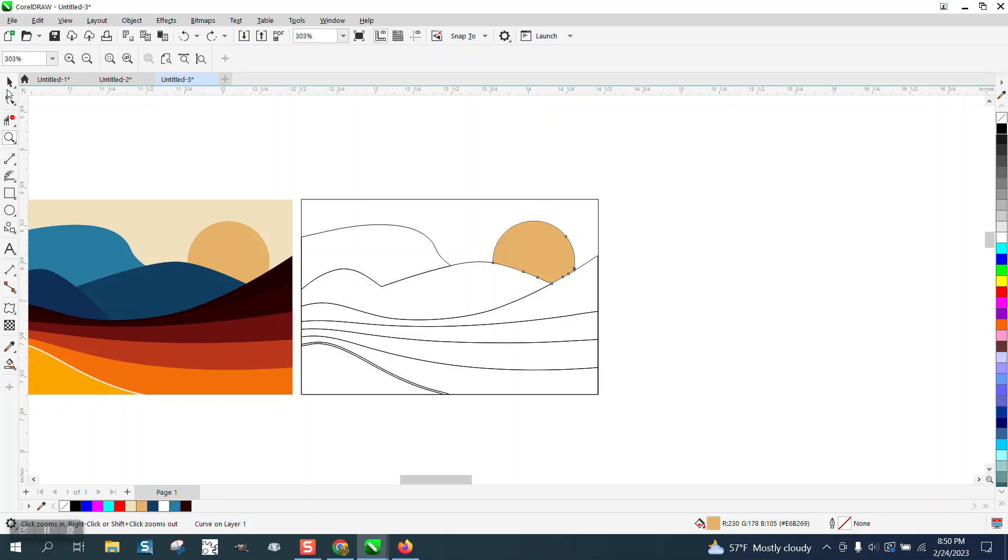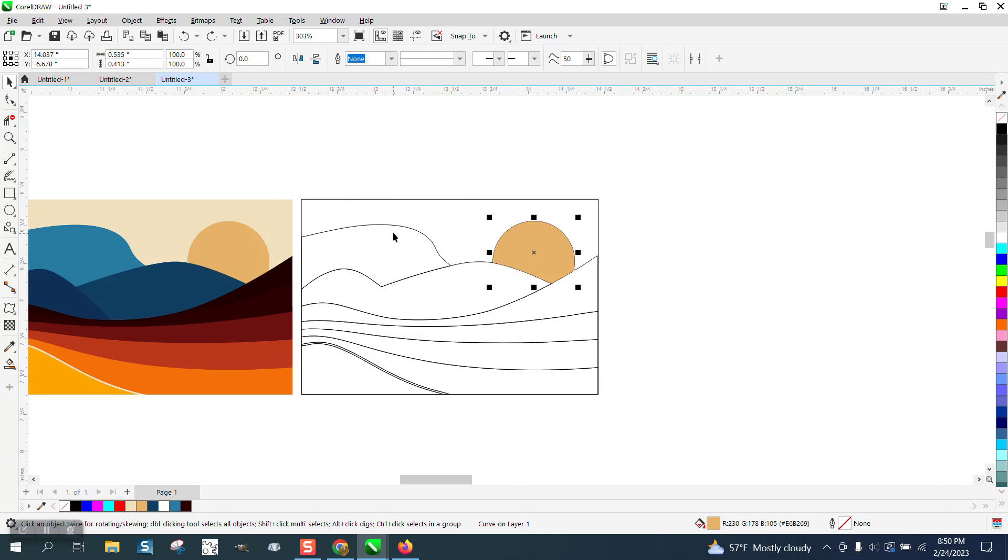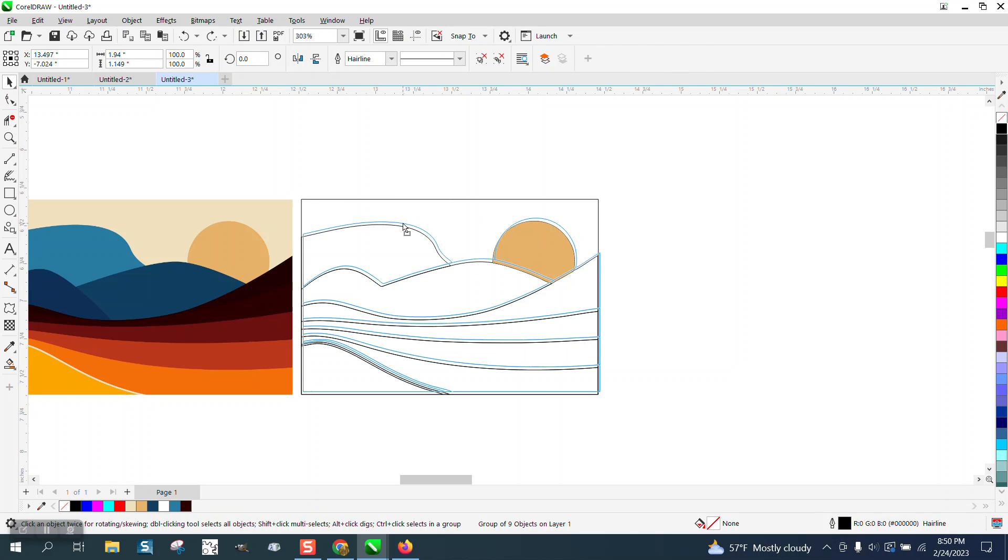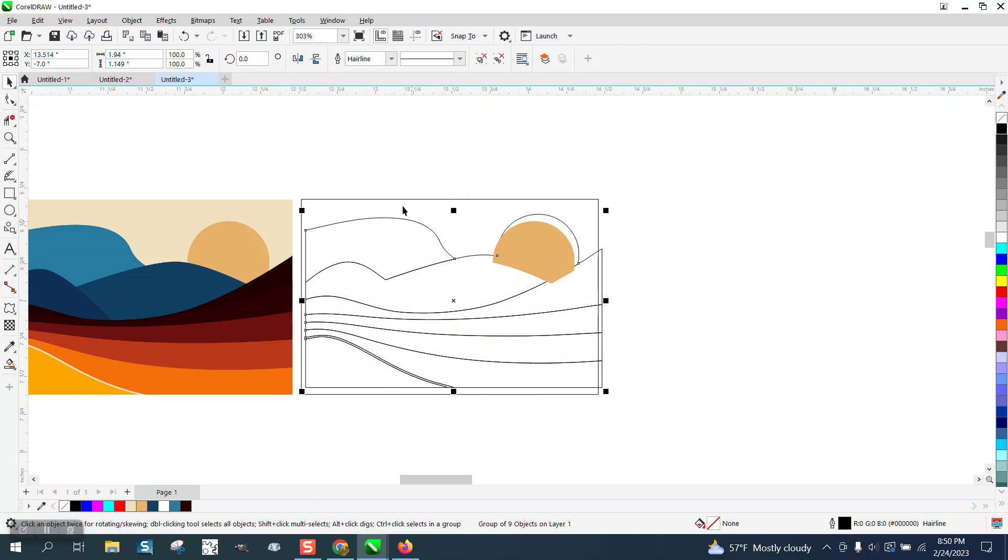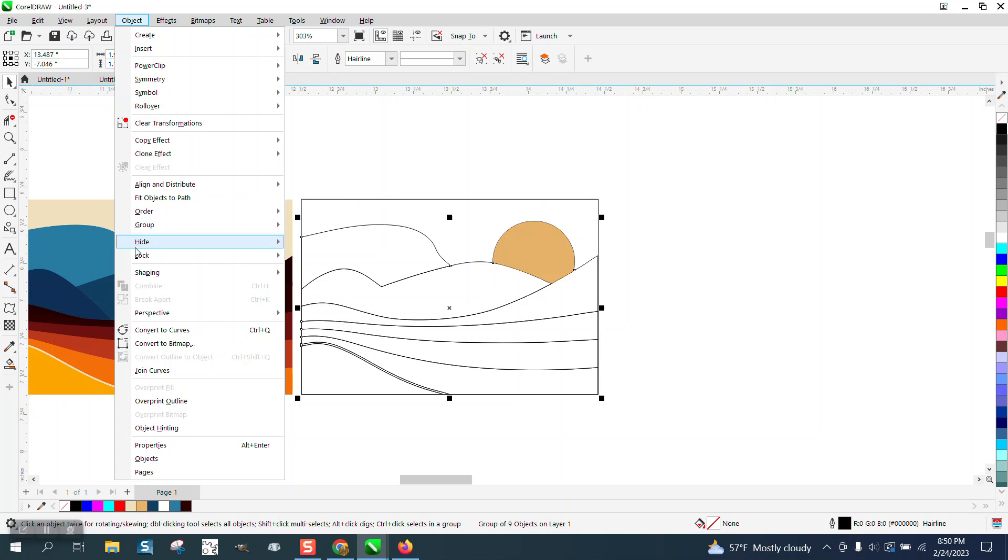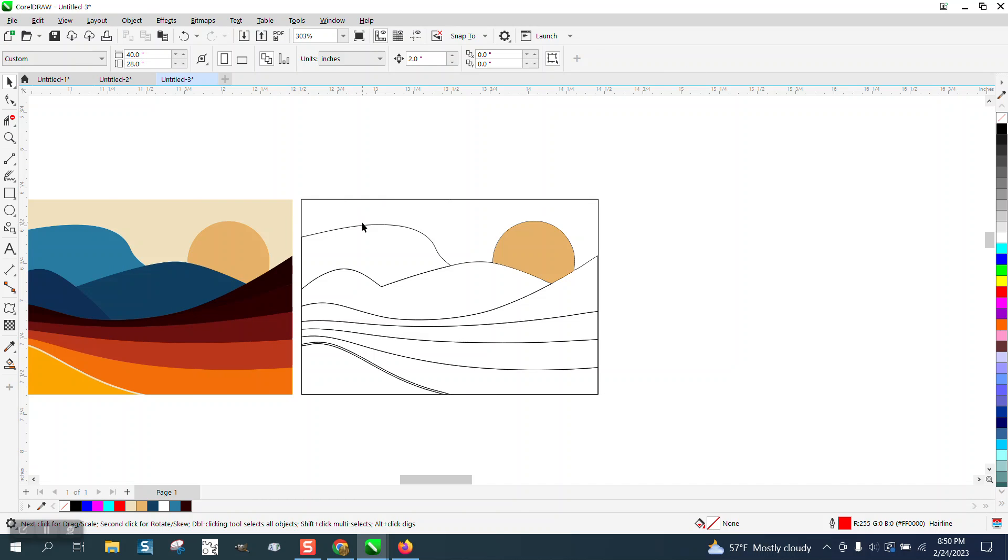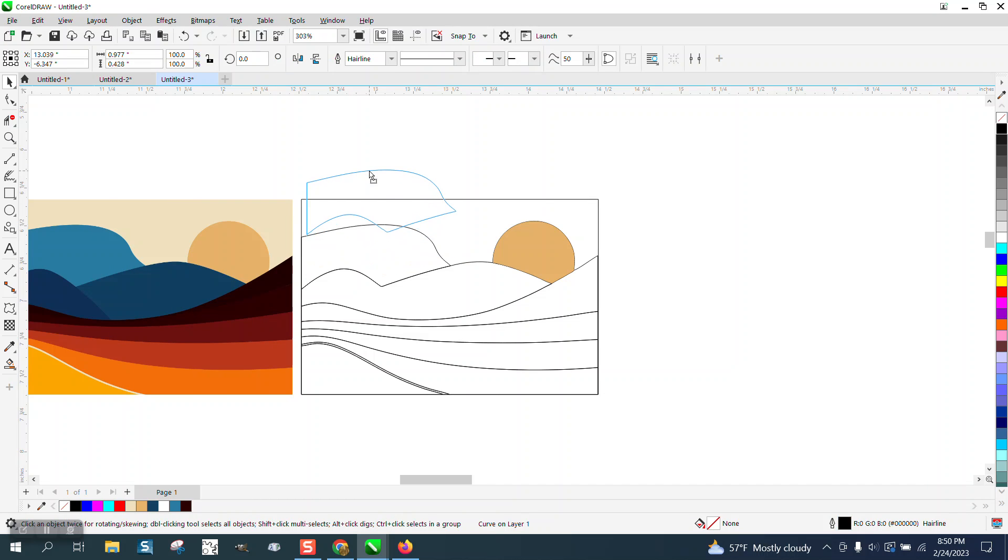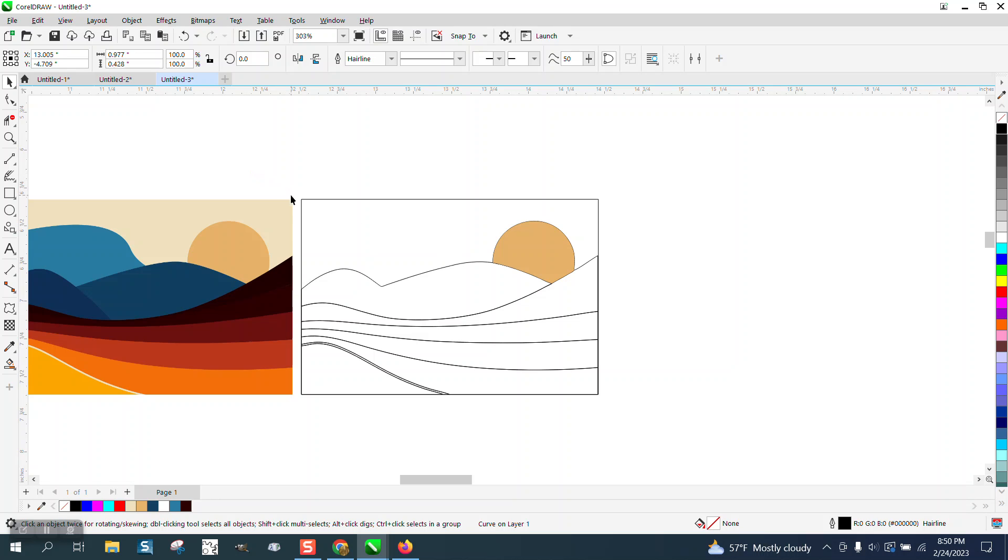But if we move this out of the way, well we've got to ungroup it. If we move this out of the way, there's two lines. So don't move it, nudge it. I'm going to nudge it up.